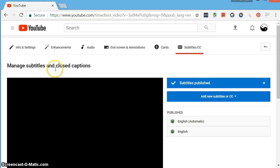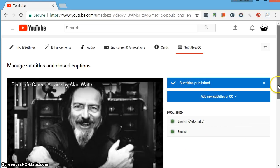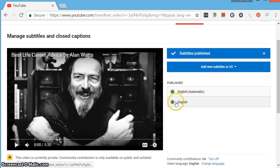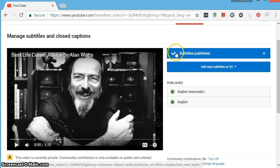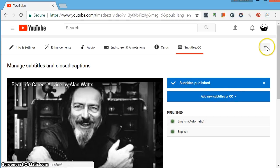Now, when we come back to the captions screen here, you see that it's got the automatic and it's also got these English ones. And there's a notification up here that says the subtitles were published. So let's go back.